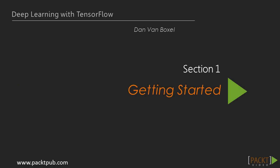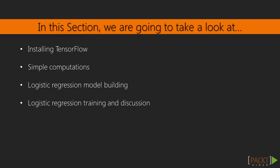Welcome to Deep Learning with TensorFlow. In this section, we will learn what TensorFlow is, how to install it, and how to build simple models and do simple computations.